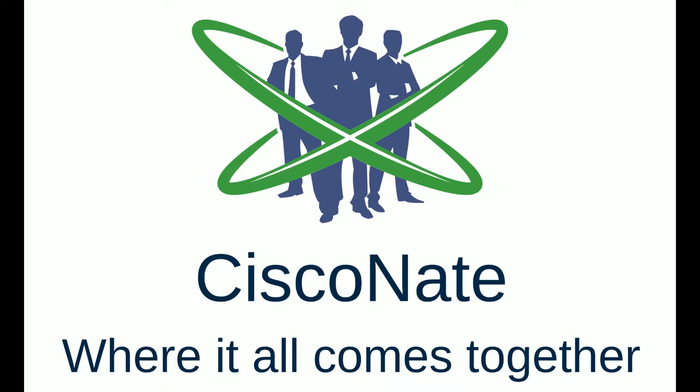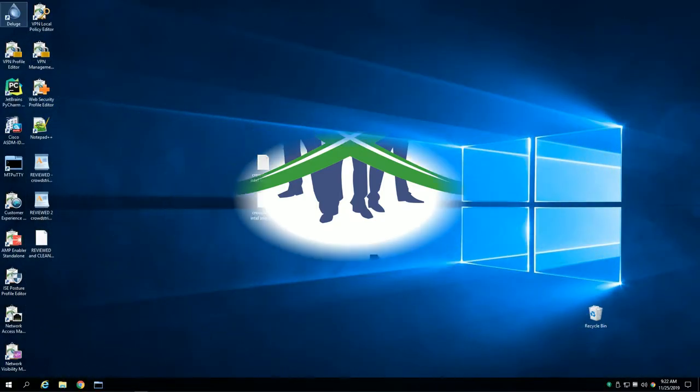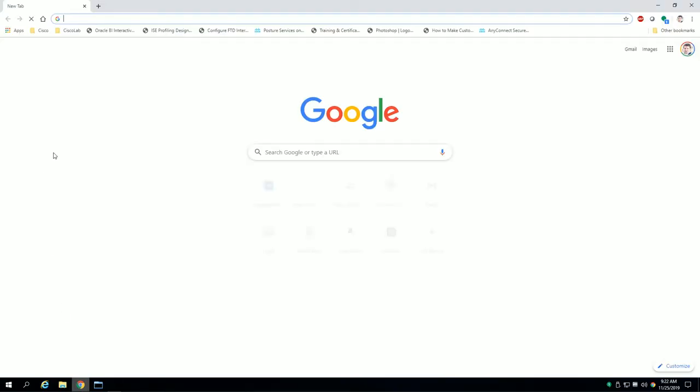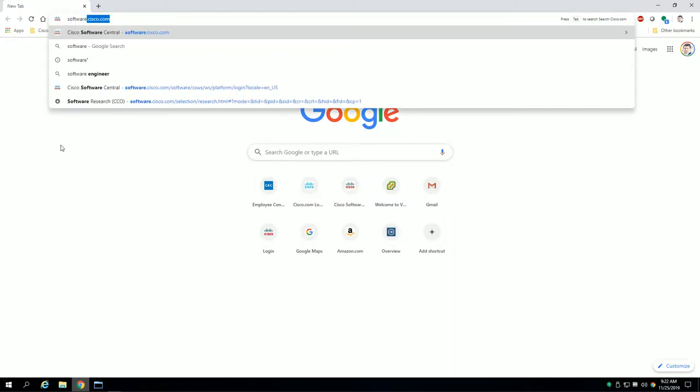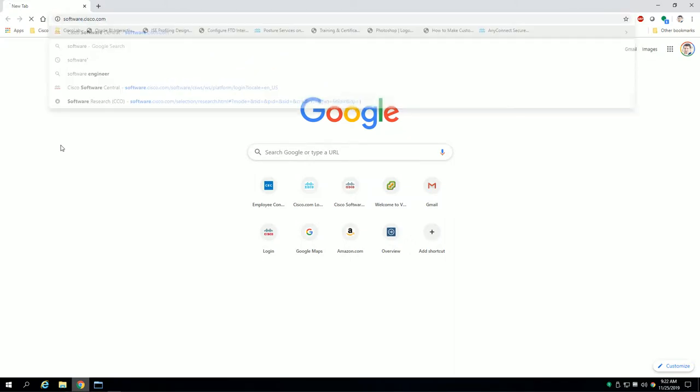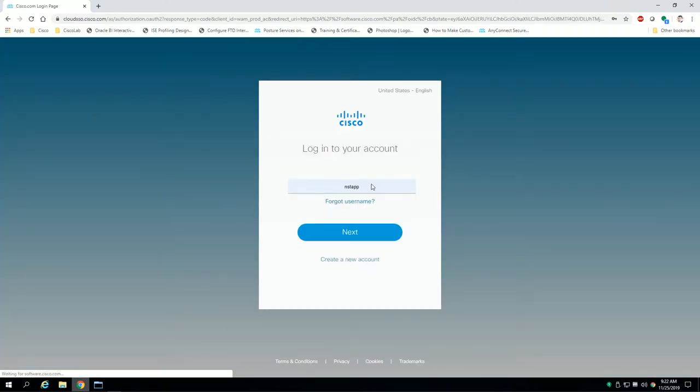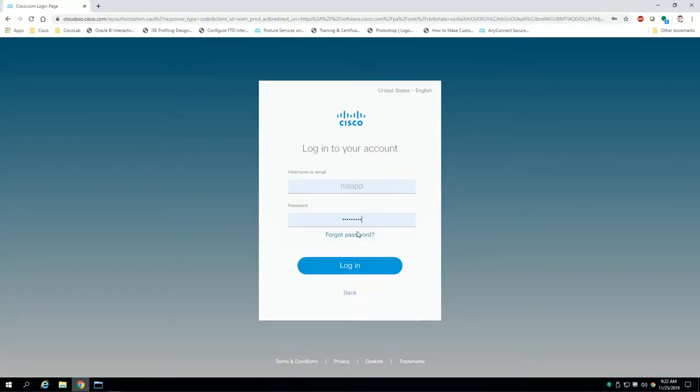All right guys, welcome back. This is Cisco Nate and I'm here to show you how to return PLR on a Cisco ASA running on a Firepower 2100 chassis. At this point you've already been through the process of registering the device with PLR, and I want to show you how to return it in the event that you need to decommission a chassis or move the license to another device.